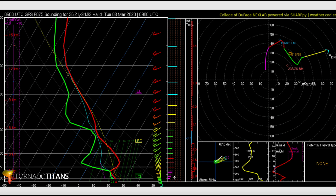The colors in the wind speed box correspond with colors in the hodograph. Pink represents 0 to 1 kilometers, red represents 1 to 3 kilometers, green is 3 to 6, yellow is 6 to 9, and blue is 9 to 15 kilometers. These all represent different layers in the atmosphere.